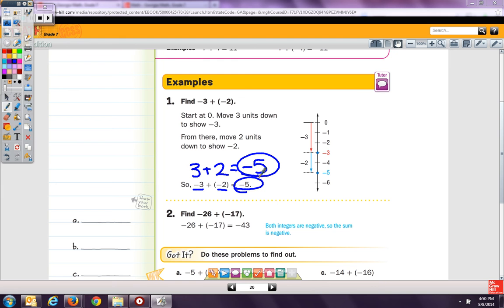If both integers are negative, it stays negative. Down here, we have negative 26 and negative 17. It tells us both integers are negative, so we know right off the top of our head that the answer is going to be negative. We add 26 and 17, and we get negative 43.